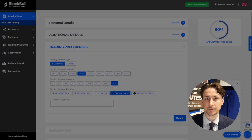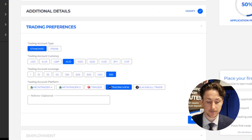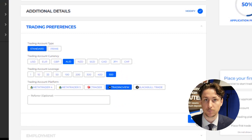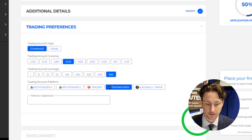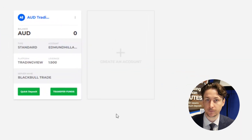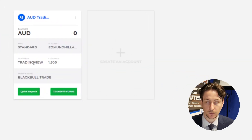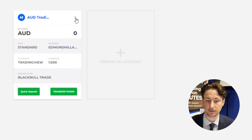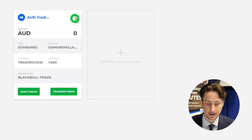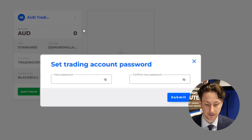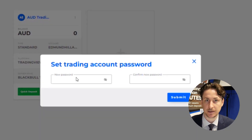Step 1 is to register with BlackBallMarkets. During the sign-up process, opt for TradingView as your preferred platform. Once approved, a TradingView-linked account will be automatically created for you. It's important to set a password for this trading account before we proceed. To do this, we'll go to the Accounts tab and click on the three-dot menu on our TradingView account card, and then click Reset Password.